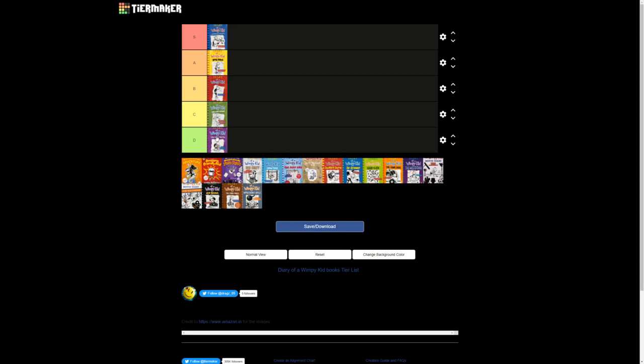Anyway, so yeah, The Ugly Truth, it's just really, I don't know. I'd say it's the first bad Wimpy Kid. Actually, no, that's not true. It's definitely the lowest out of the original.